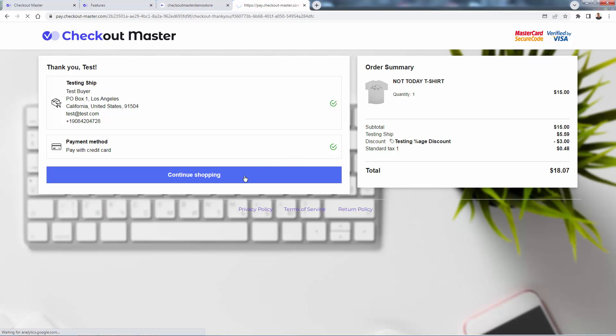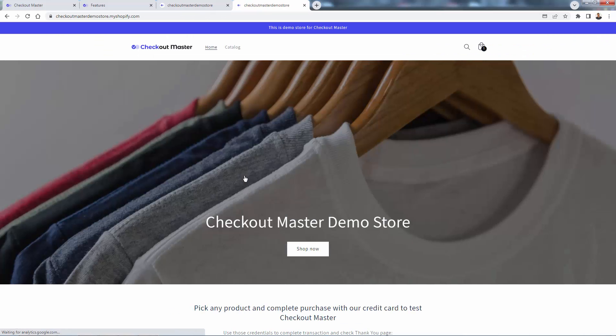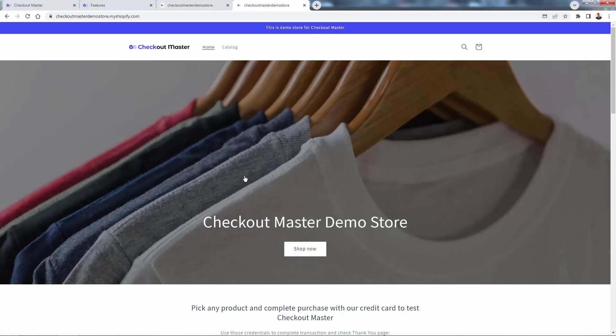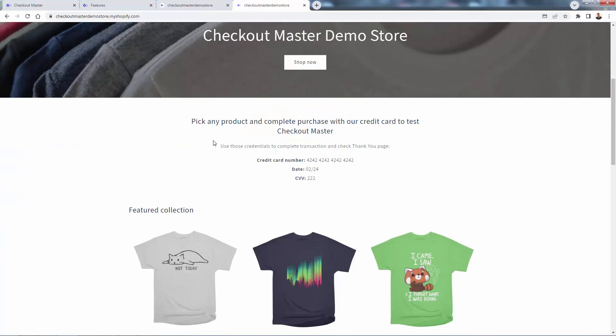And you can customize the thank you page as well. And as you click continue shopping, it's going to bring you right back. You can send it to the homepage or really any page that you want. So incredibly powerful over there.